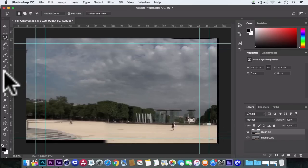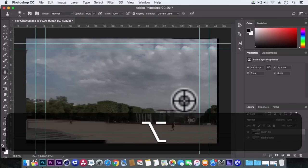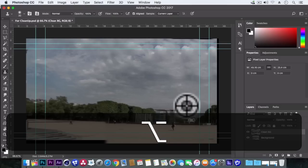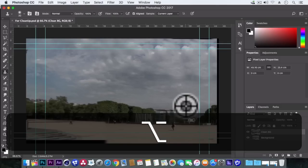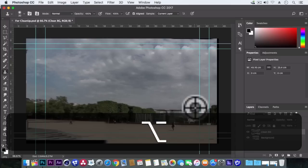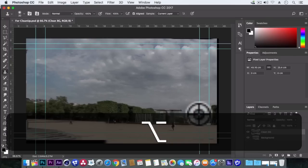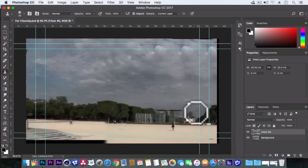So we'll grab this clone stamp tool. Press alt from the keyboard and select some cloudy area by left clicking the mouse button. So it's simply pressing alt and left mouse button and now simply drag on the area you don't need.